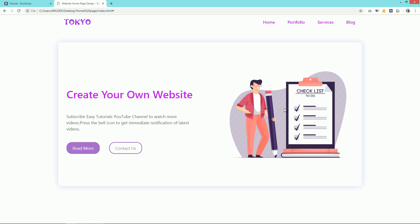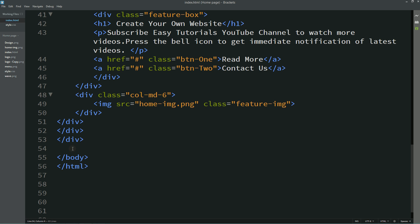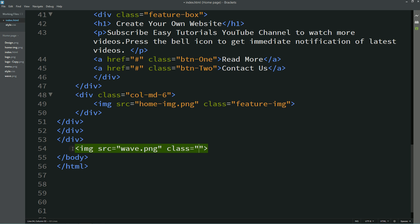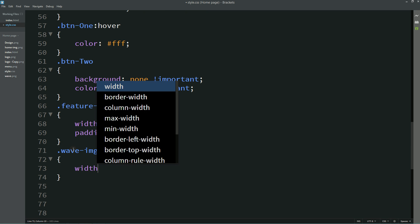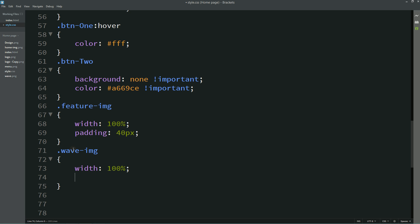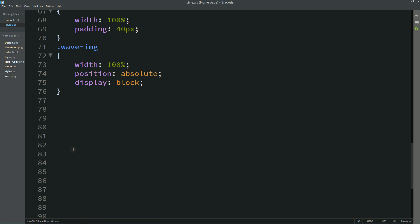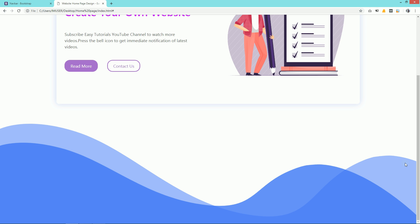After adding all content and the image, we have to add the wave pattern. Come to the HTML file, just above the body closing tag, and write: img src with the file name "wave.png" and class name "wave-img." Copy this class name, add it to the CSS file, and write: width: 100%; position: absolute; display: block. Save and refresh — you can see the wave image at the bottom.